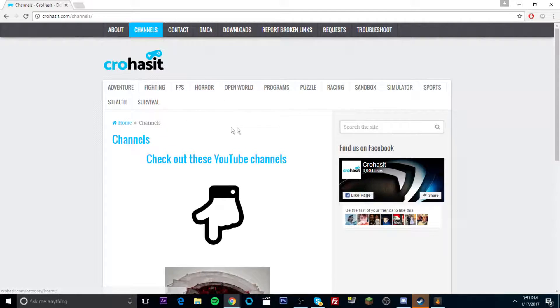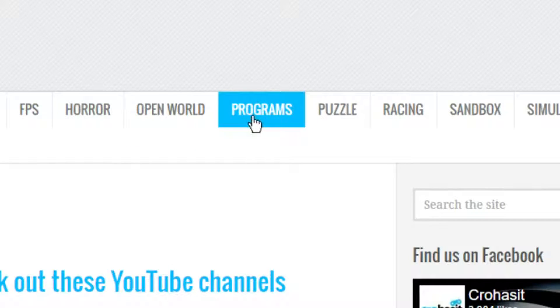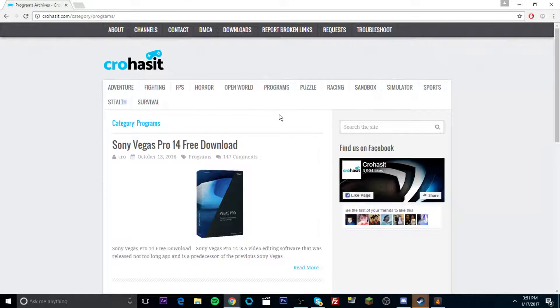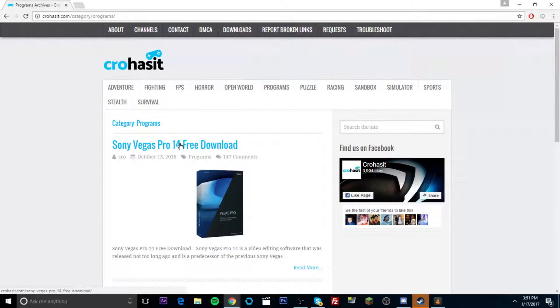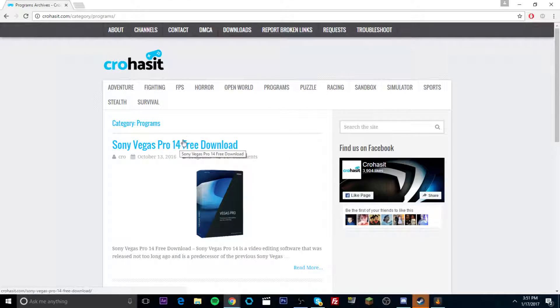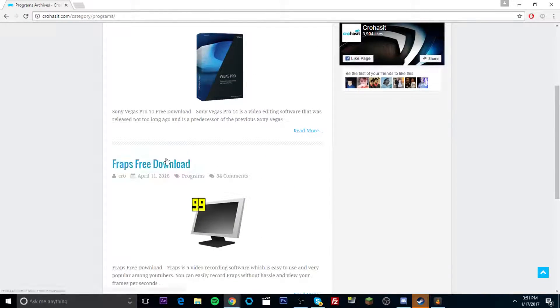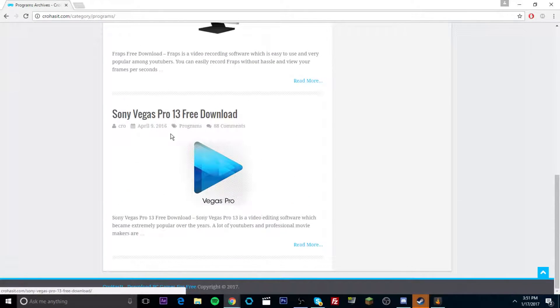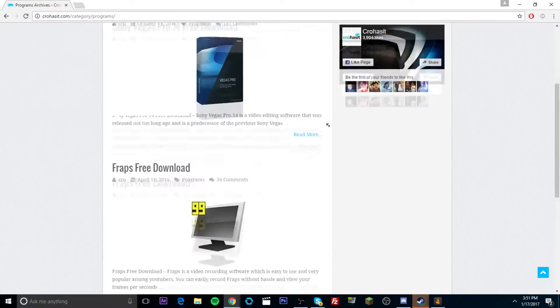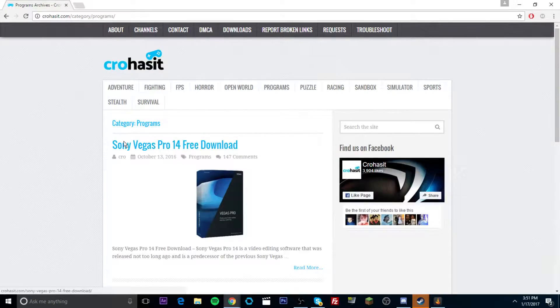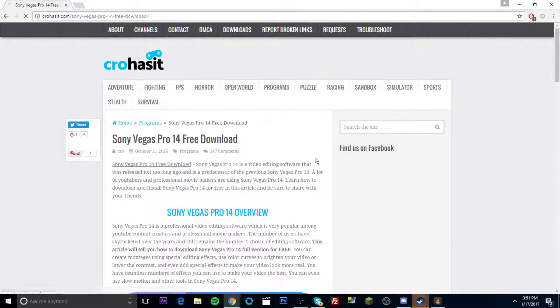So step one. Basically, you just want to go to the programs tab right here. You want to click on that and click on Sony Vegas Pro 14 free download. There's also fraps on here as well and Sony Vegas Pro 13 if you do not like the 14 version. So you're going to go ahead and click on that.